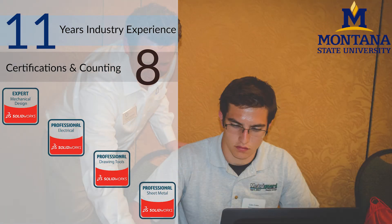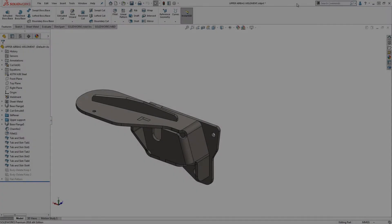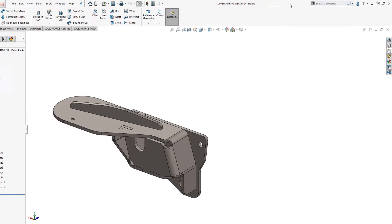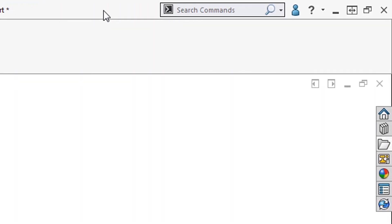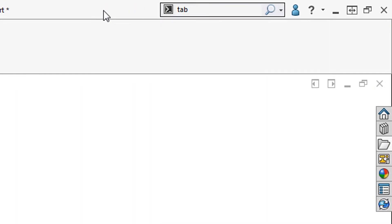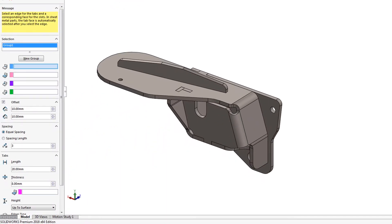SolidWorks 2018 has some fantastic new enhancements, and one of my favorites is, you guessed it, tab and slot. Tab and slot now combines this multi-step feature into a single command that can be applied to single and multi-body parts as well as assemblies too.